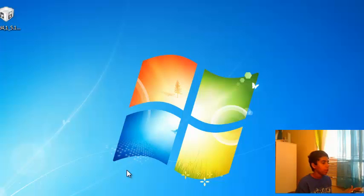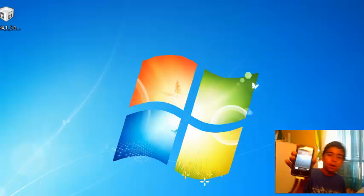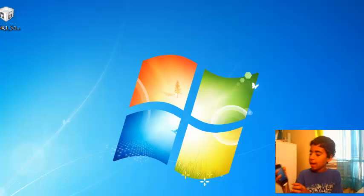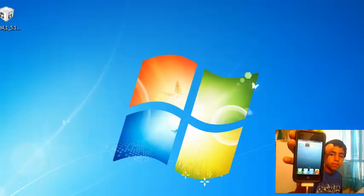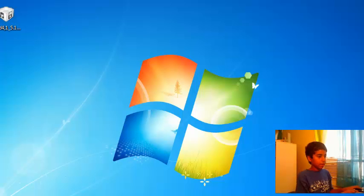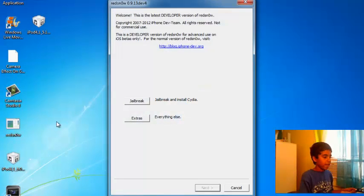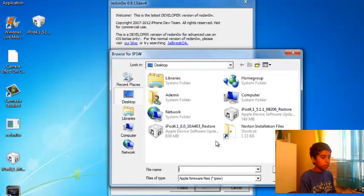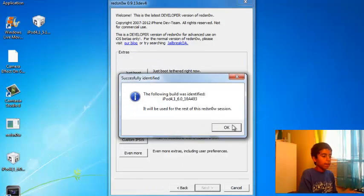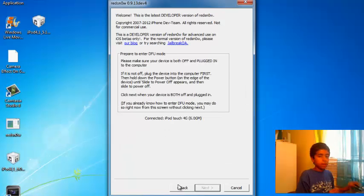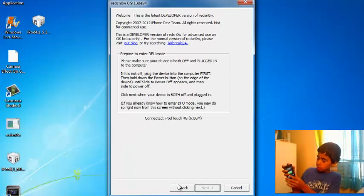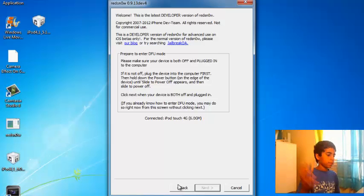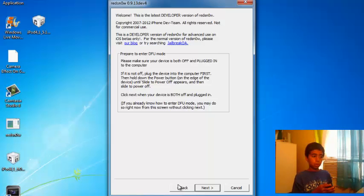So now it's done rebooting and if you see your iPod still does not have Cydia, so that is normal. Set it aside, you go back to RedSn0w, you press Extras, select IPSW, you again press that again.